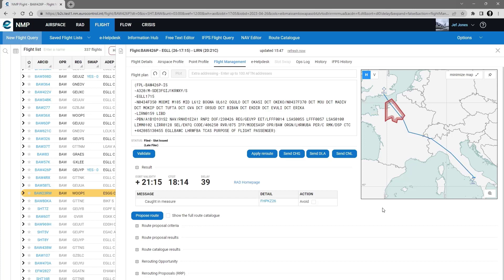In the case of an en route regulation, you have the option in the results to select the tick box so that the proposed route avoids the regulation.